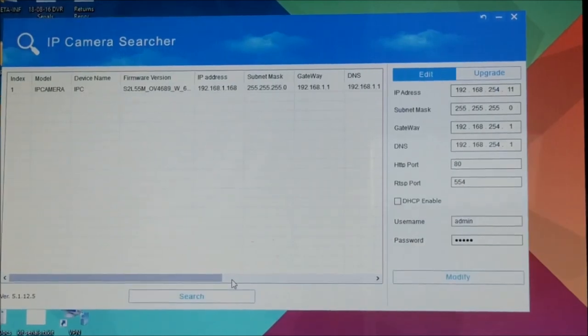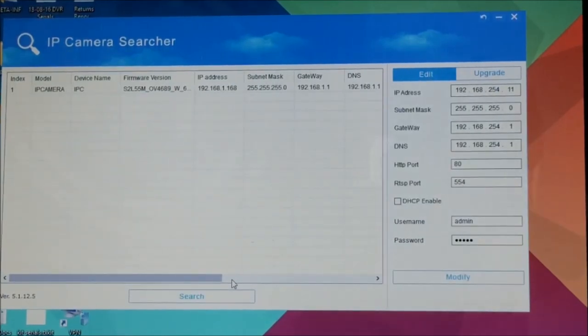The camera disappears, and when it comes back up it will have its new 192.168.254.11 address.